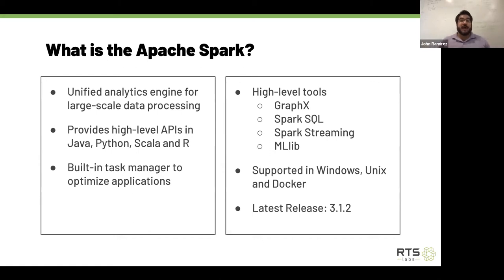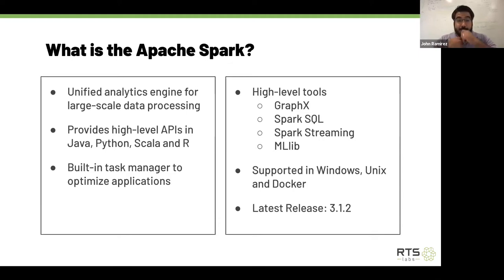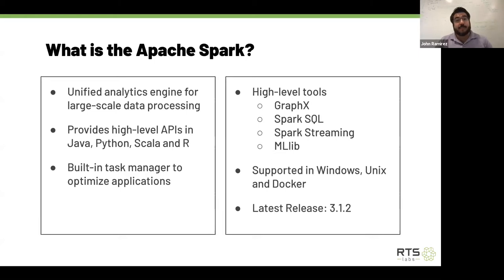Apache Spark is the latest big platform for processing data at large scales. It's a unified analytics engine, which means it can basically talk to many different data sources and facilitate a unified way for multiple engineers and data scientists to work within a single platform. It's supported by high-level APIs that can be written in Java, Python, Scala, and R.